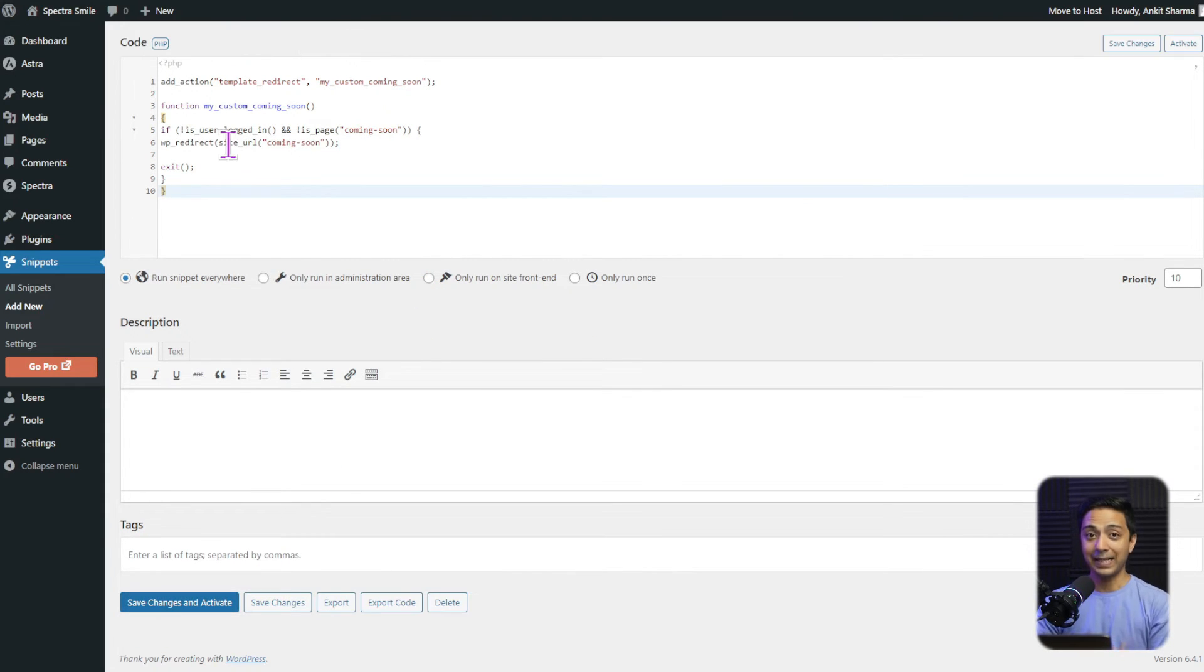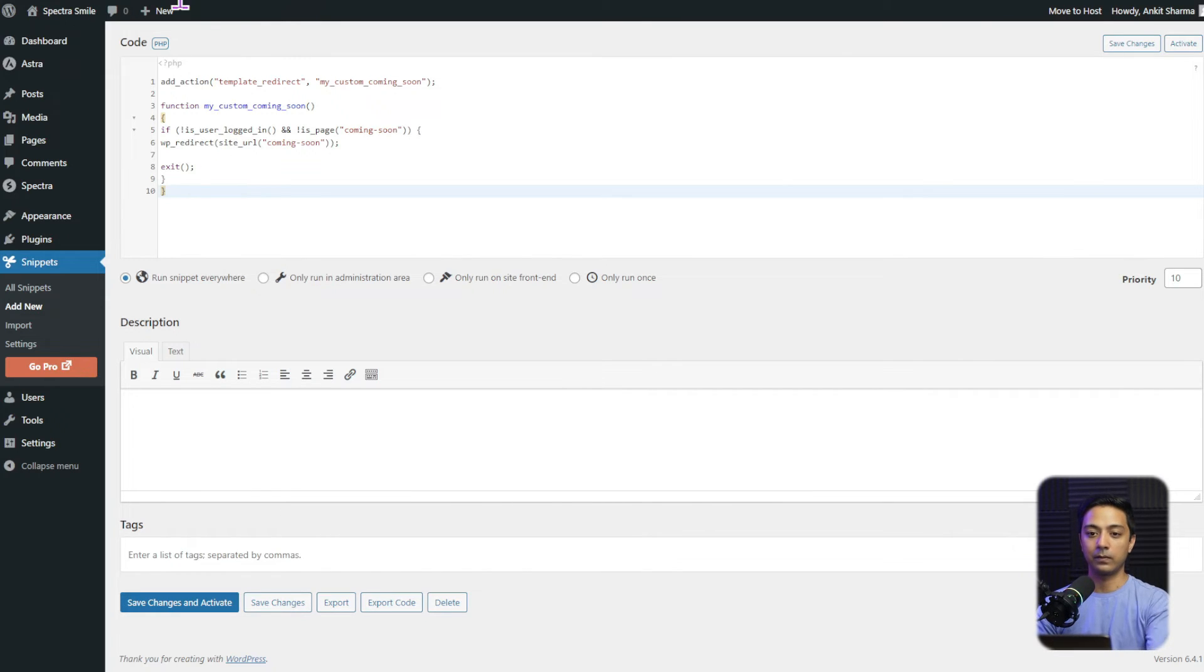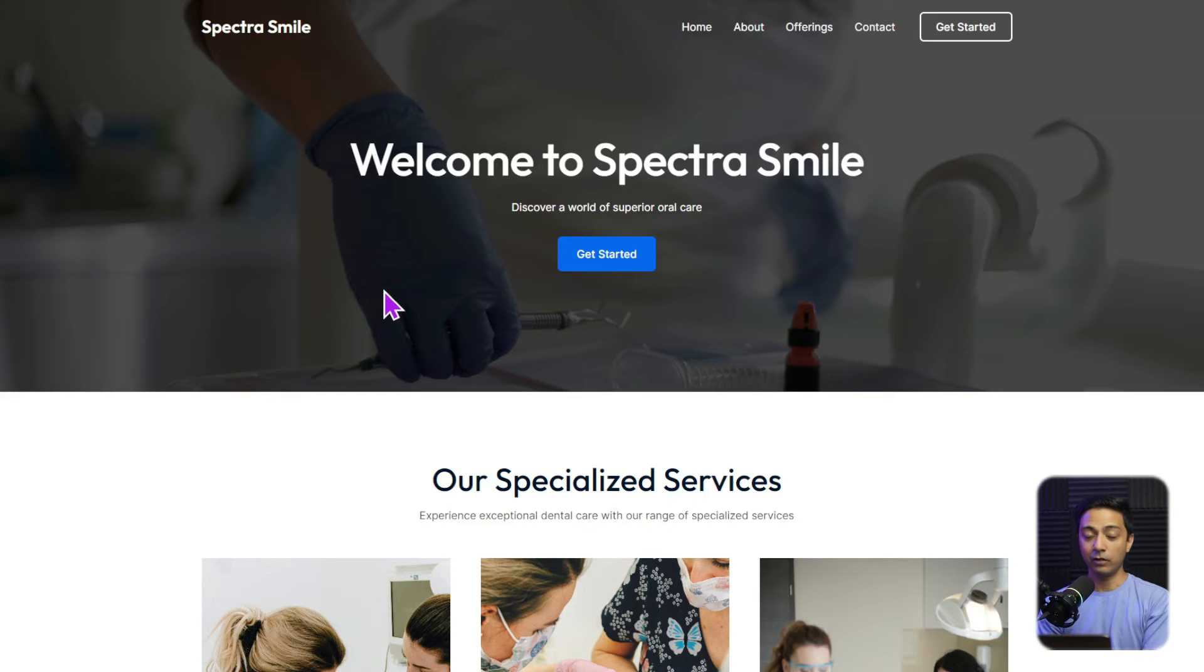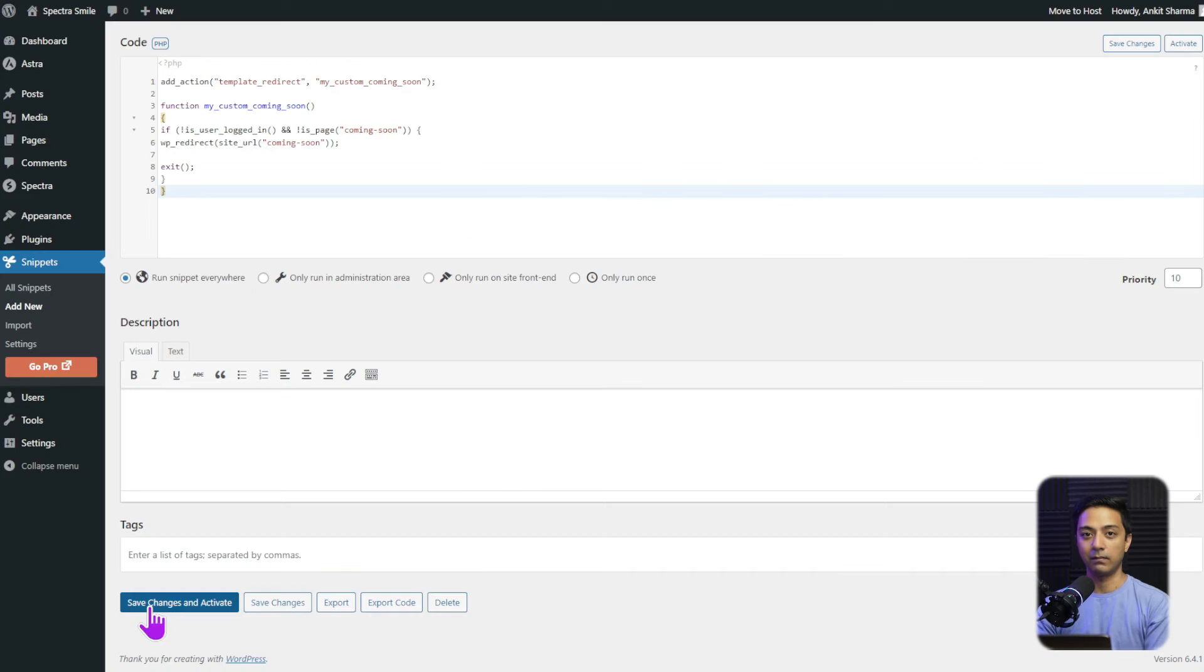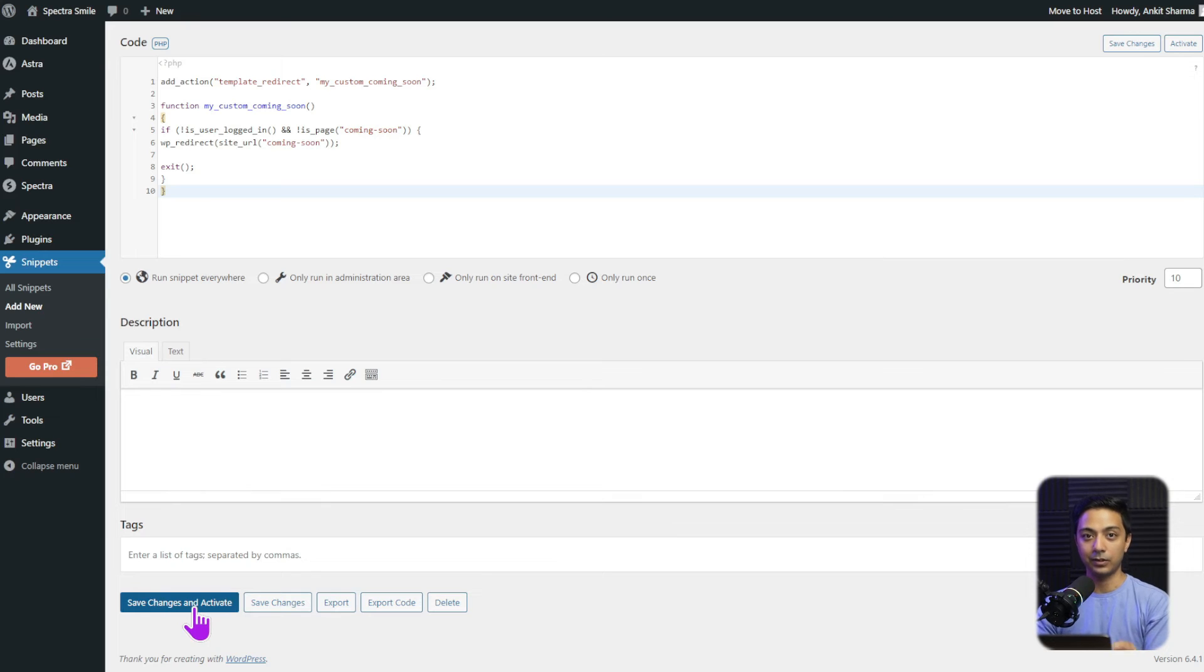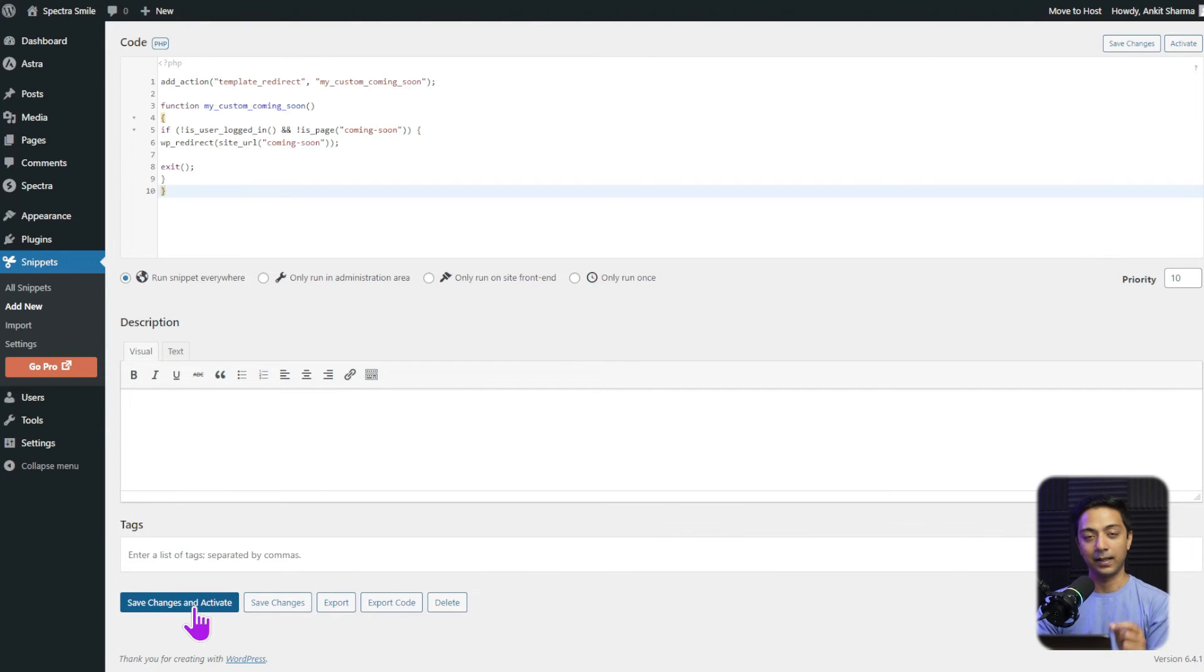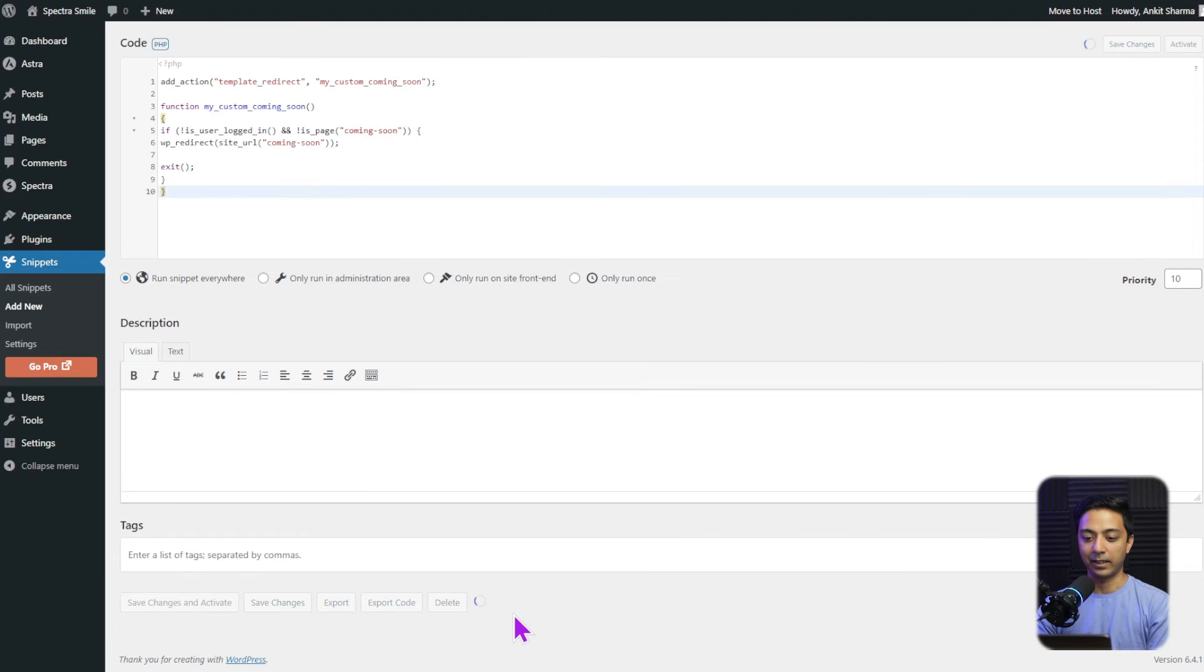But before that, let's see what happens when we open this website in a private window. So this is how the website looks in a private window. Anyone who visits our website URL, they are going to land up on this page. But now once we save our changes and activate this code snippet, they should now get redirected to the coming soon page. Let's see how it goes. So we click on save changes and activate.